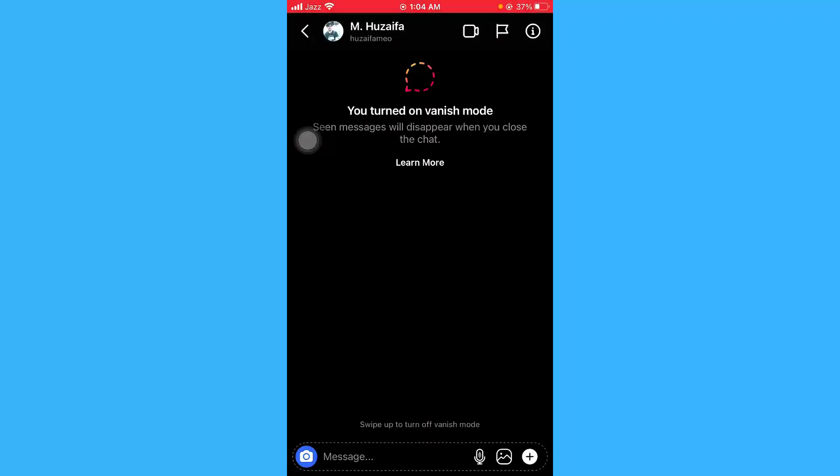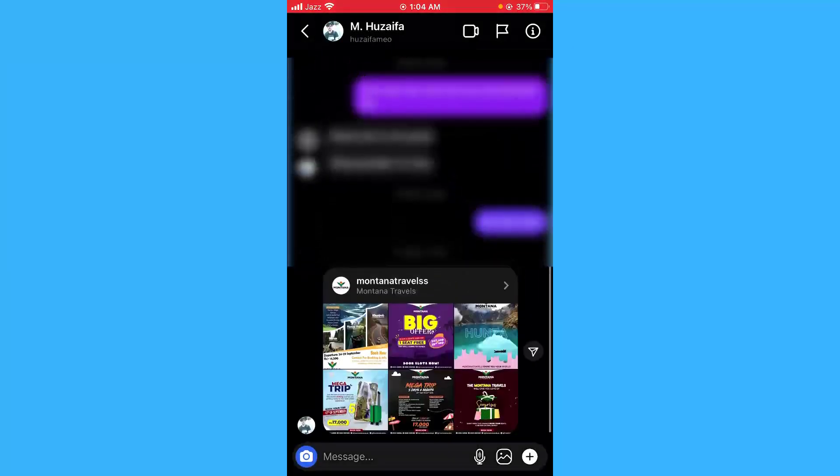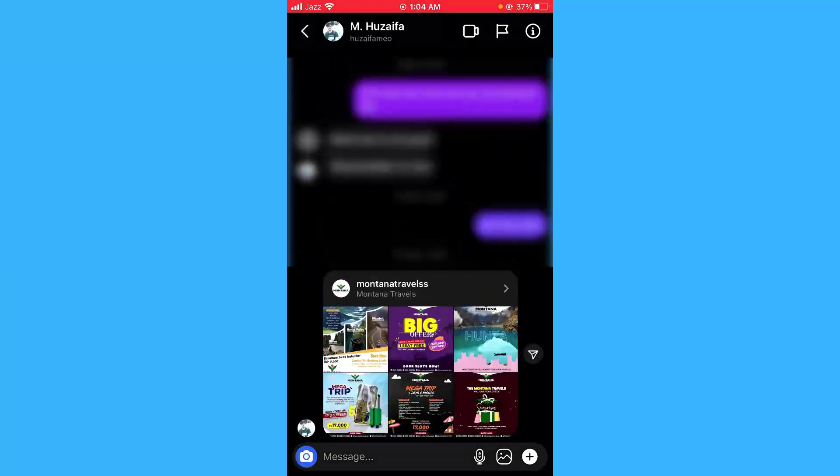If you want to turn off the vanish mode, you just have to swipe up again like this.